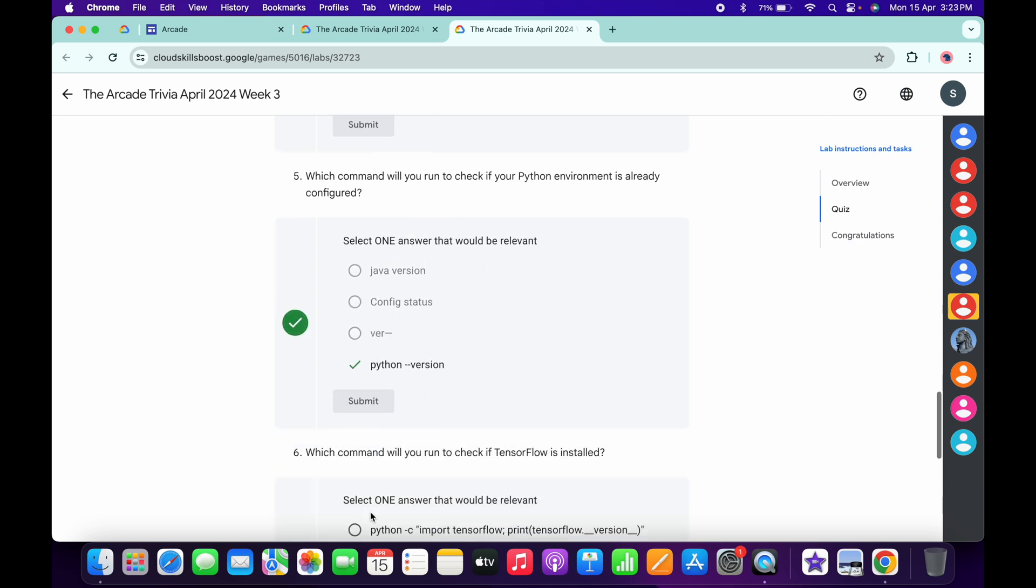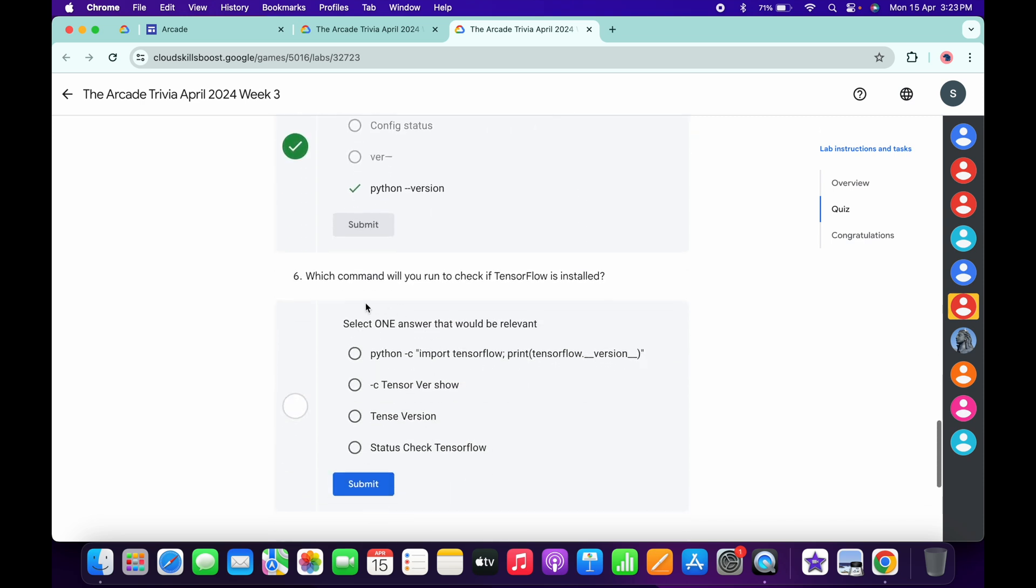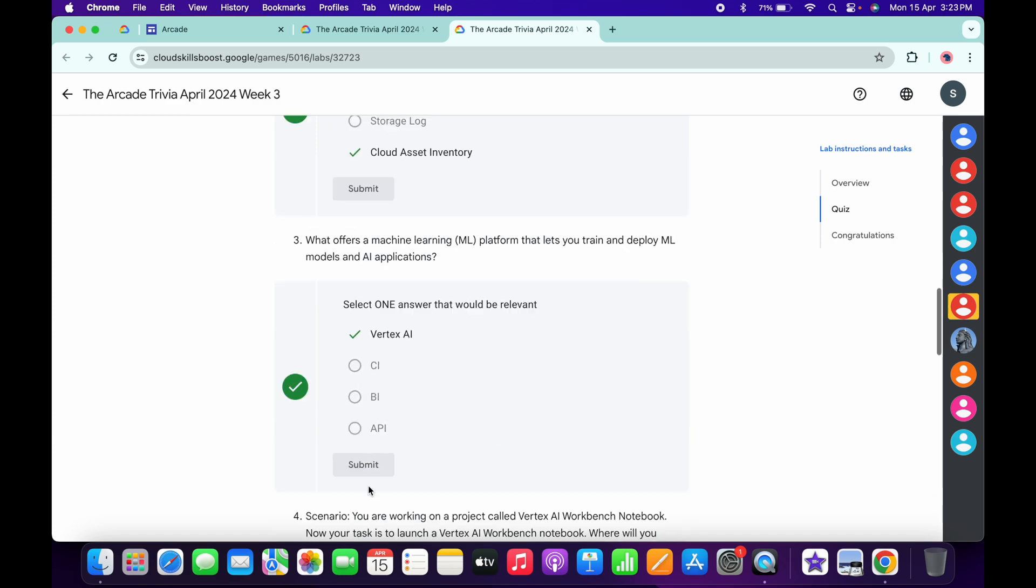For the fifth, it's very easy: Python Version, then click Submit. And for the last one, it must be Python C Input TensorFlow, then click Submit.